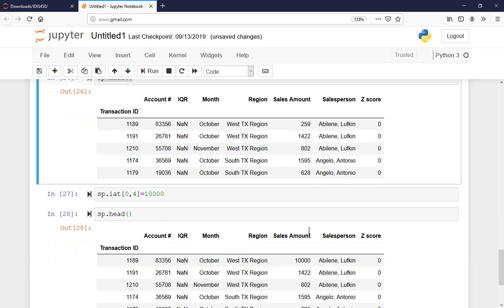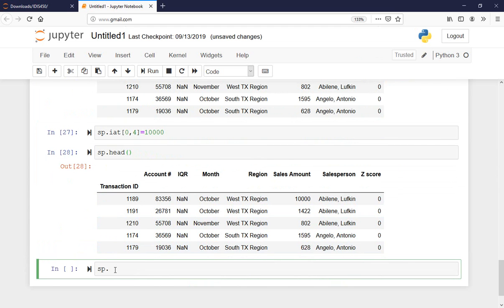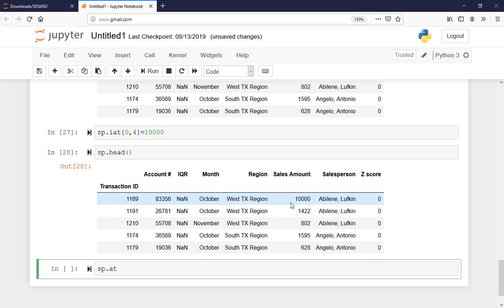Let me do one more, and this time I'll use the label-based location. I'll use sp.at[] and specify the transaction ID and column name. Let's change the second row with transaction ID 1191 and sales amount column — I'll tell Python I want to change transaction ID 1191, sales amount to $15,000.